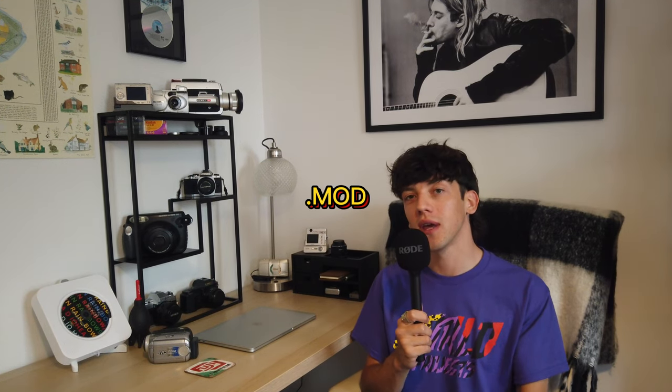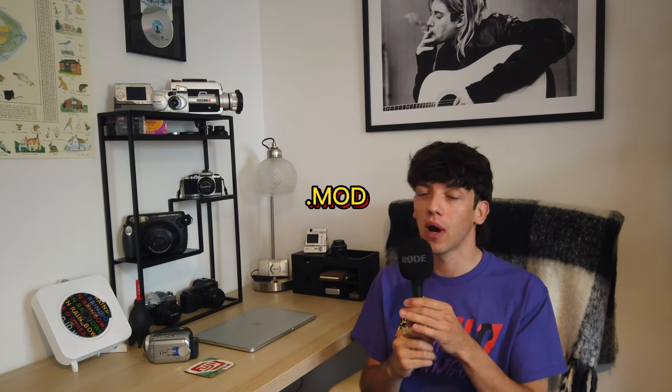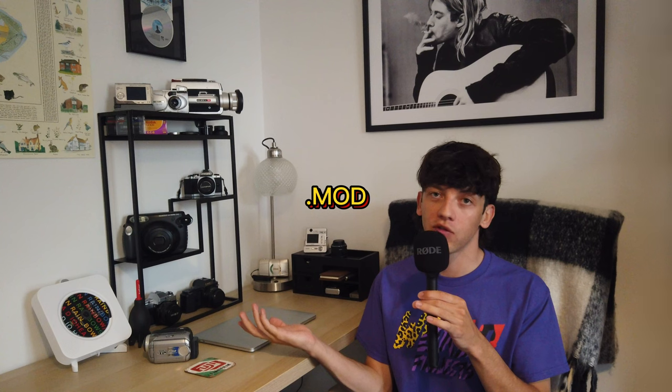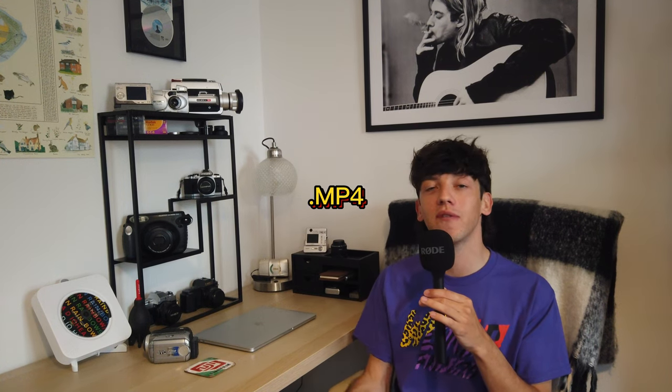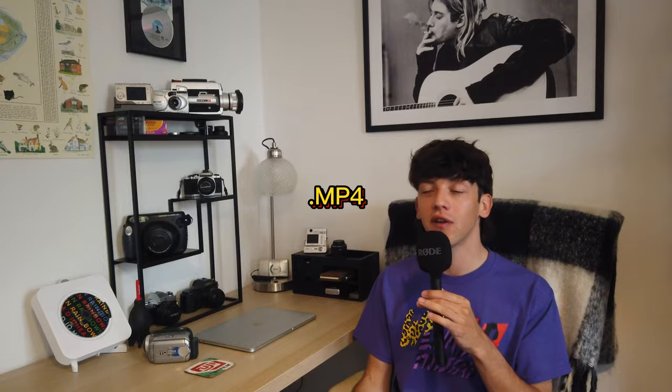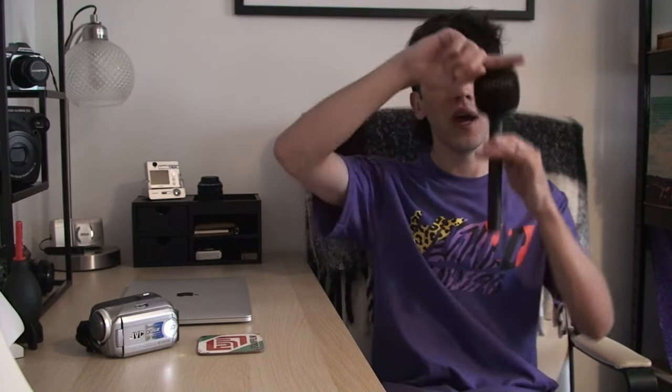So with these old camcorders, the file will come as an MOD. When you upload it to your computer, it should say MOD. You can click on it and watch it on your computer from there. But if you want to transfer it to your phone and then upload it to social media, it will not work as you need an MP4 file. So in today's video, I'm going to show you how to convert them into MP4.